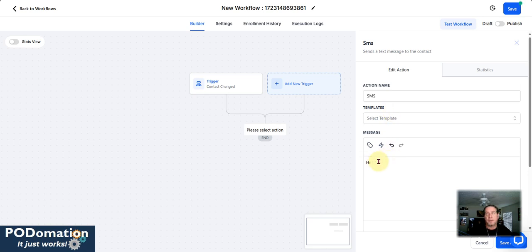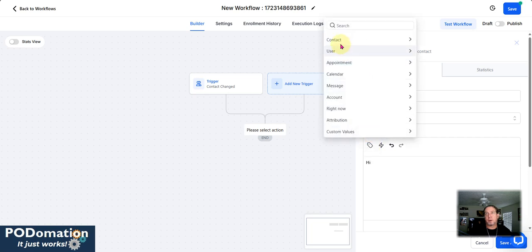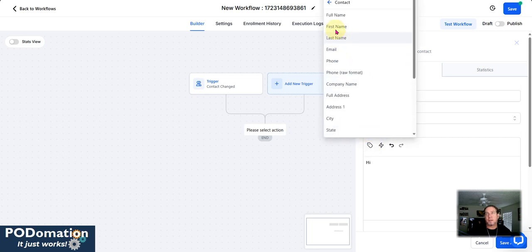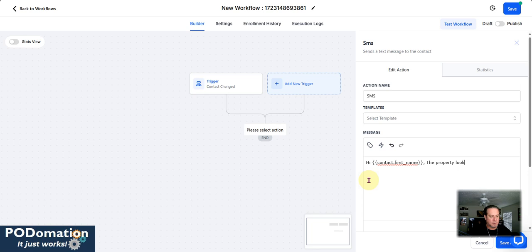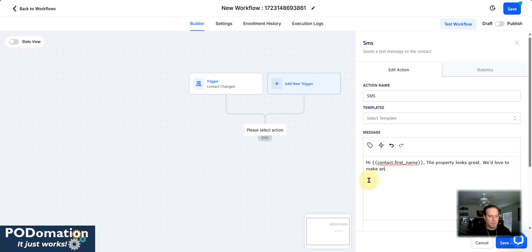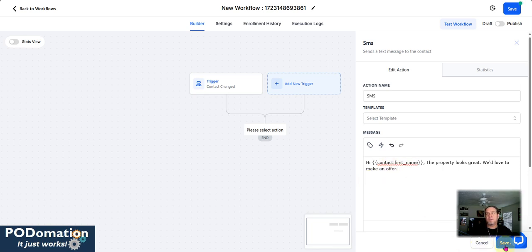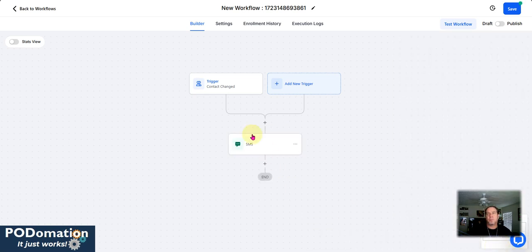I will utilize this here to put our custom value, which is our contact first name. The property looks great. Love to make an offer.